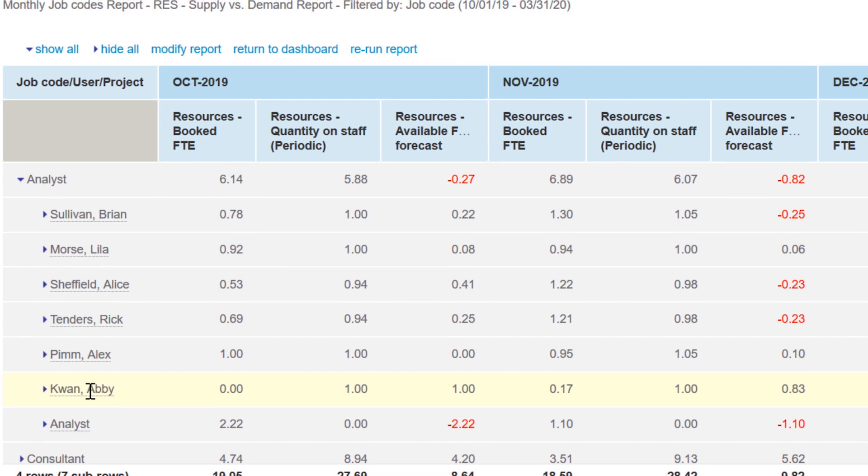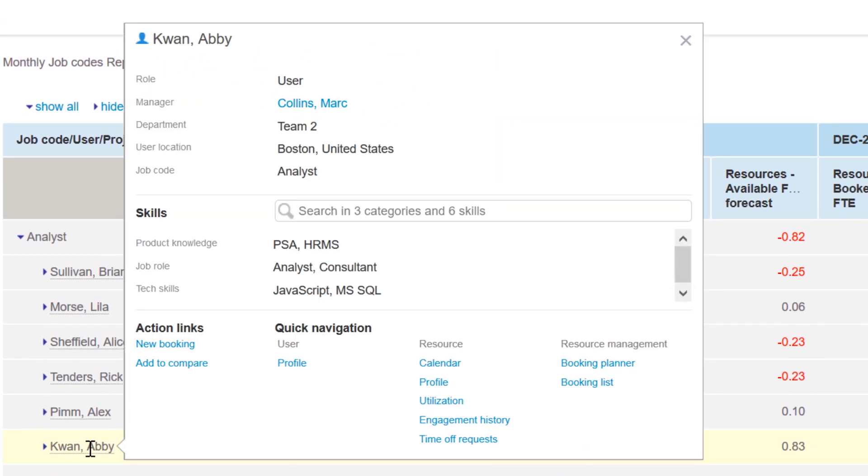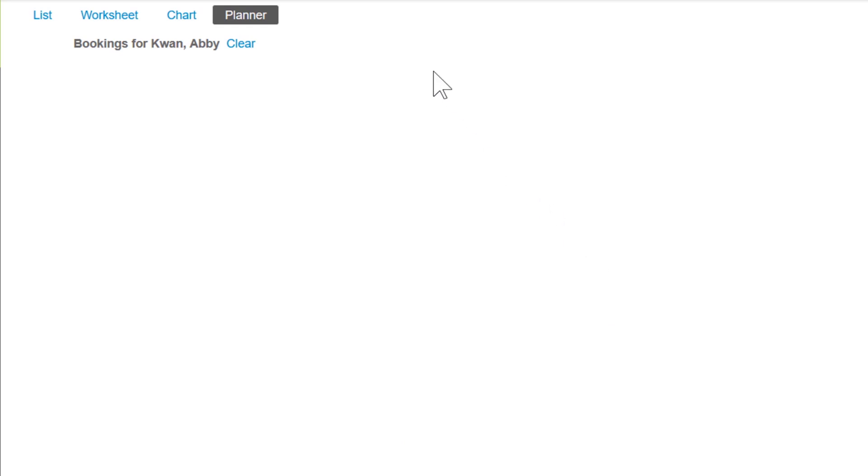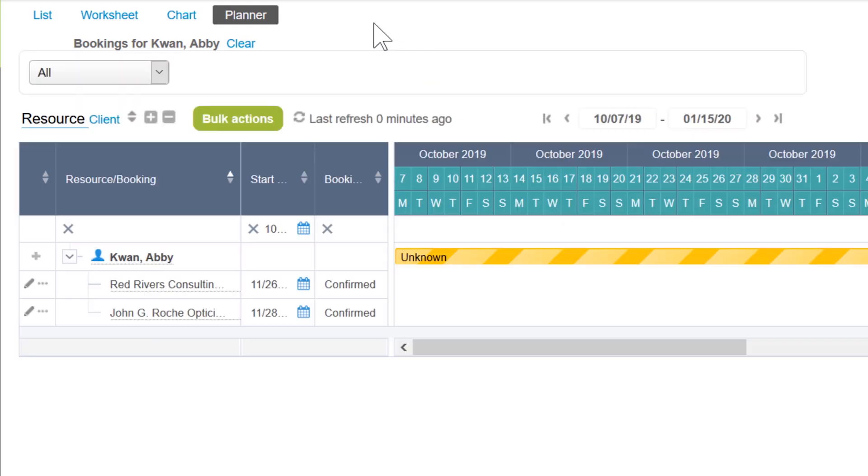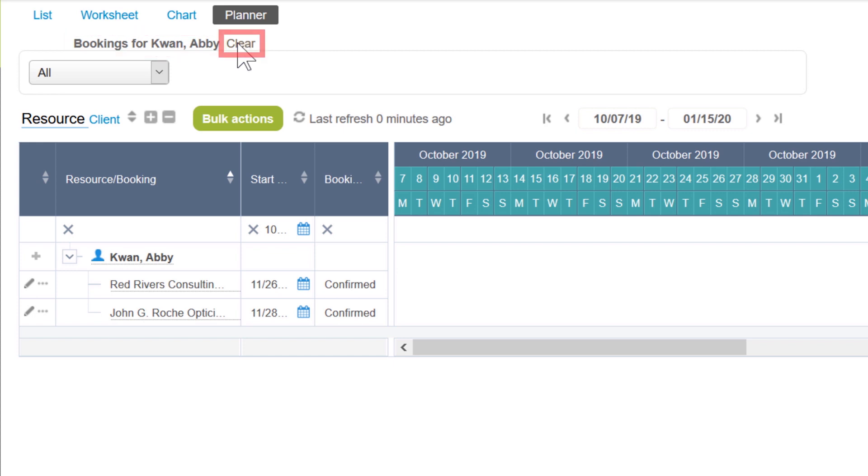To adjust bookings, we'll launch the booking planner from the quick navigation pop-up. Coming from Abby's record, you'll see we're currently viewing details that are specific to her. I'll go ahead and clear the filter to expand our view.